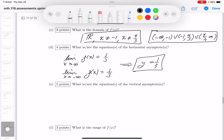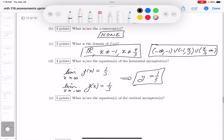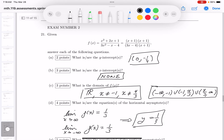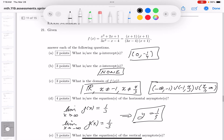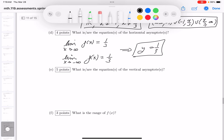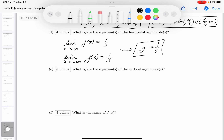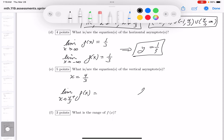Next are the vertical asymptotes. There's only going to be one, because at minus 1 there is a removable discontinuity, not a vertical asymptote. The vertical asymptote is x = 4/3, where the denominator becomes zero.